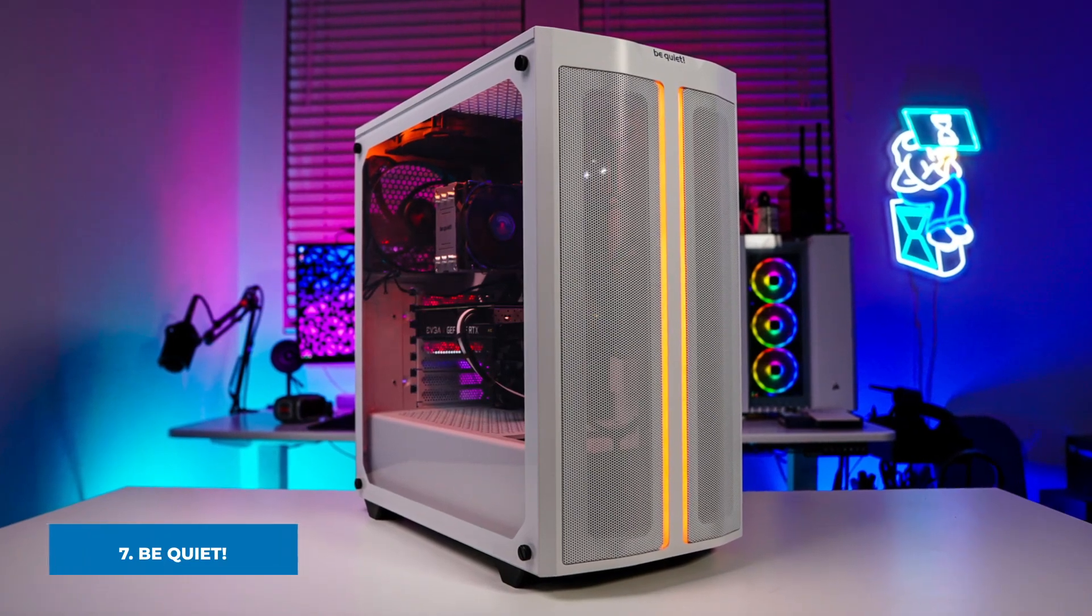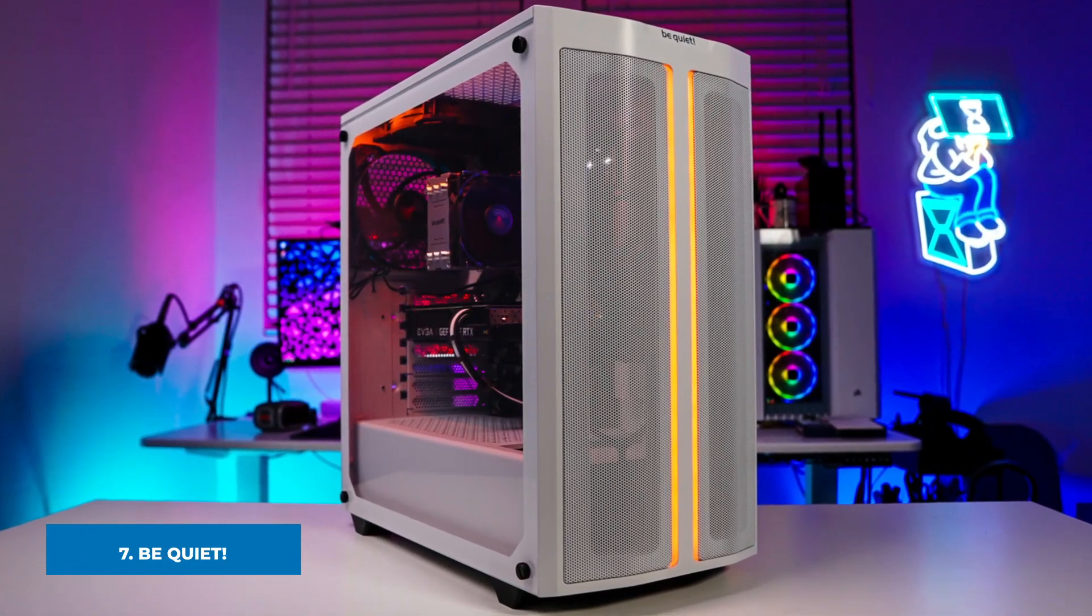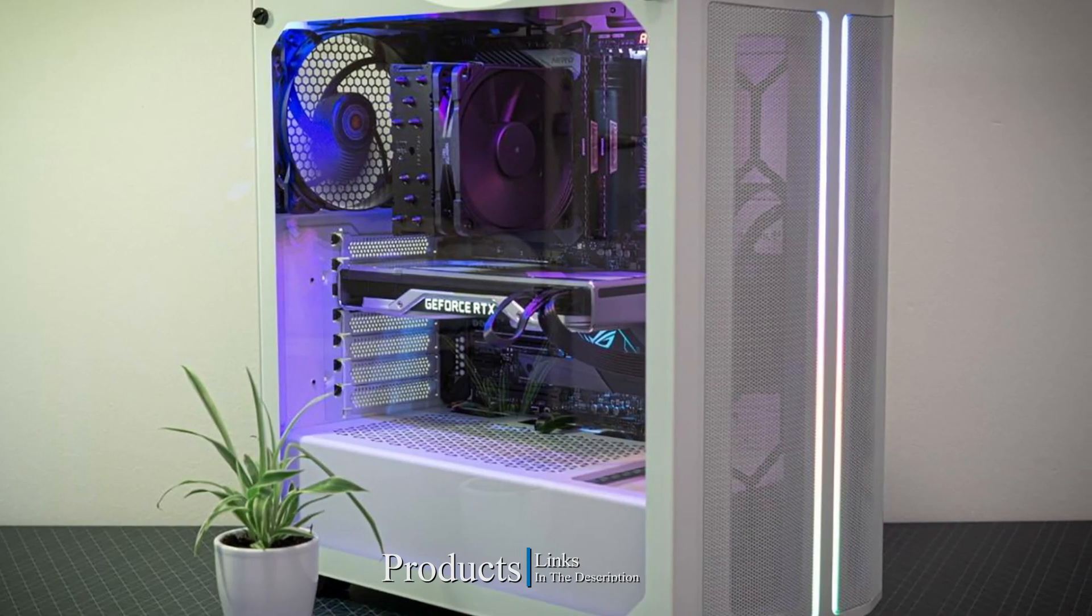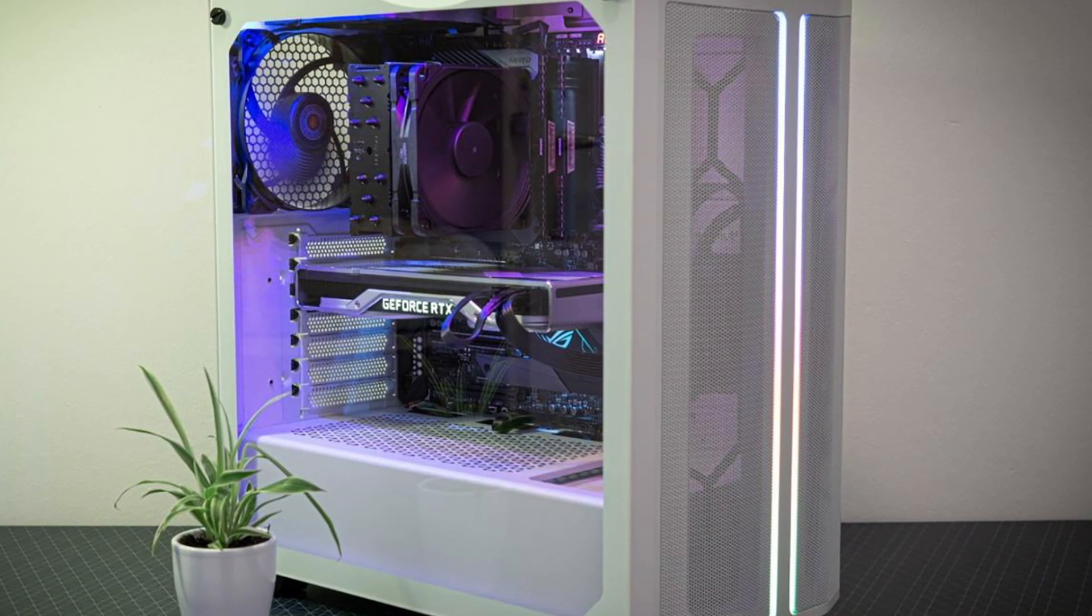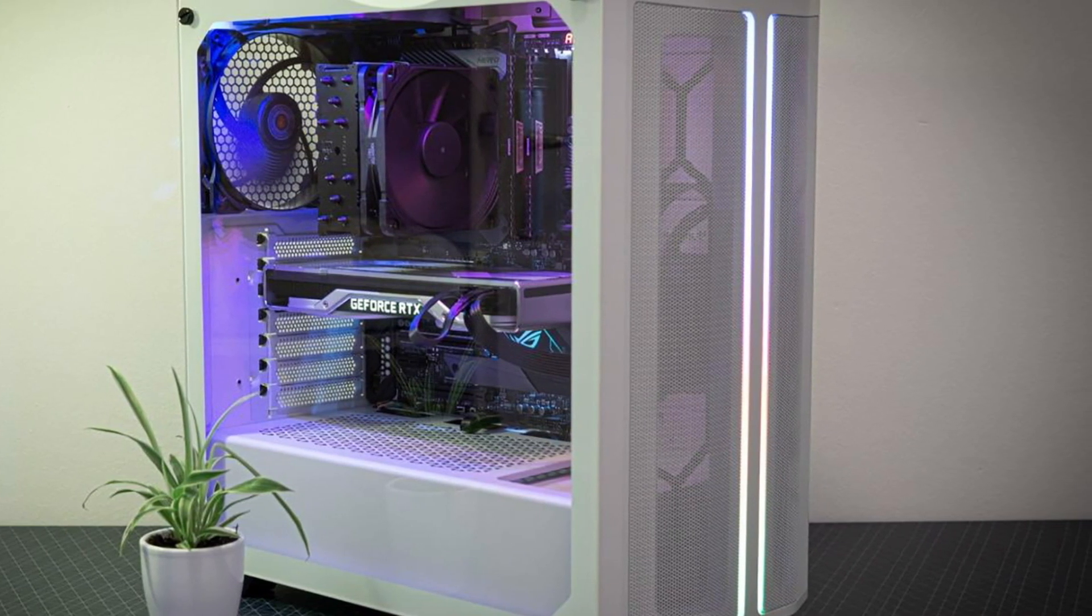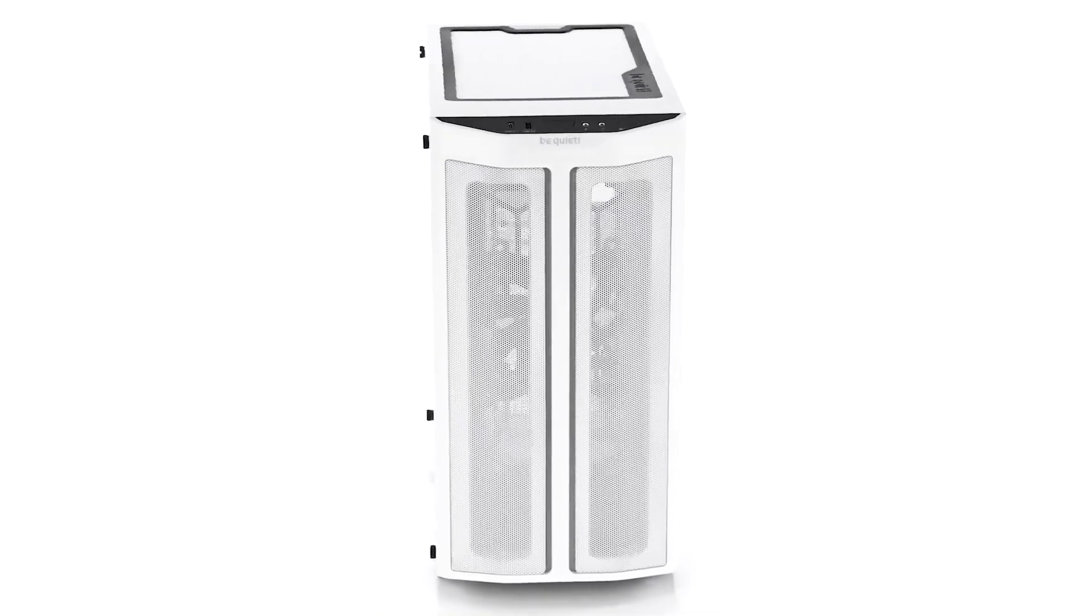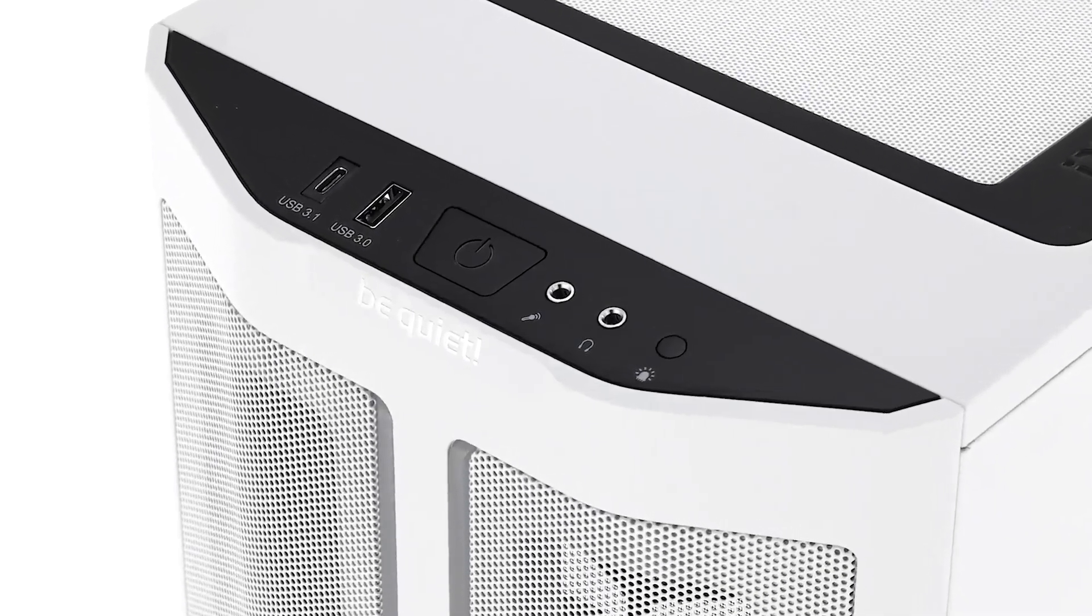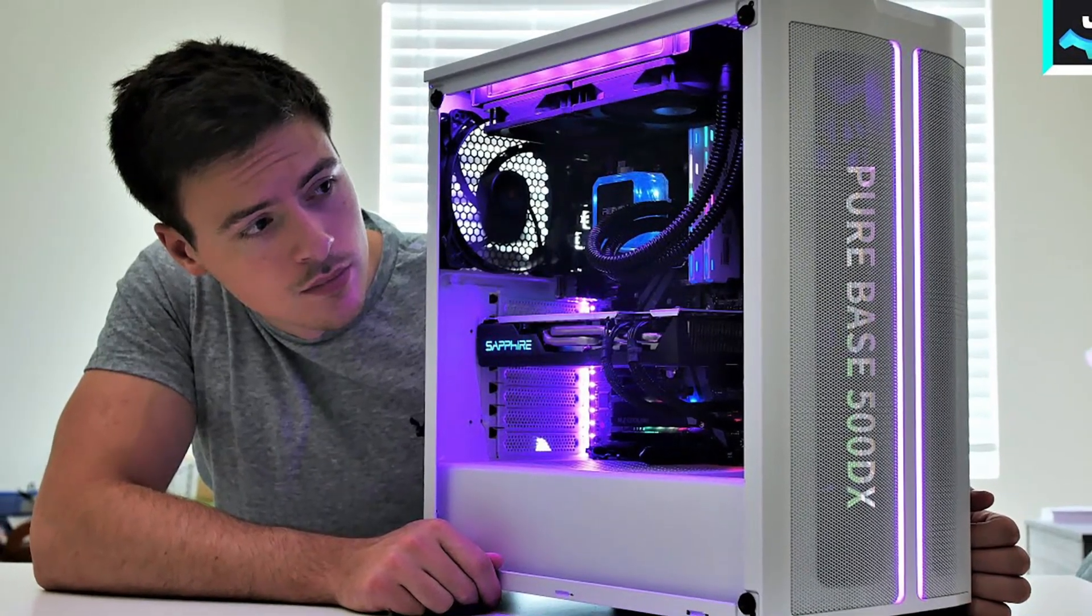Moving on to the next, at number seven we have be quiet! Pure Base 500DX White. The Pure Base 500DX is just about everything you can hope for from a budget mid-tower. It's simple and functional without looking cheap while the steel and tempered glass construction give it weight and sturdiness. Unfortunately the mesh front panel is plastic which doesn't look bad out of the box but has the potential to be damaged and break down over time. Addressable RGB lights on the front and interior give it some flash that you don't always find on cheaper towers.